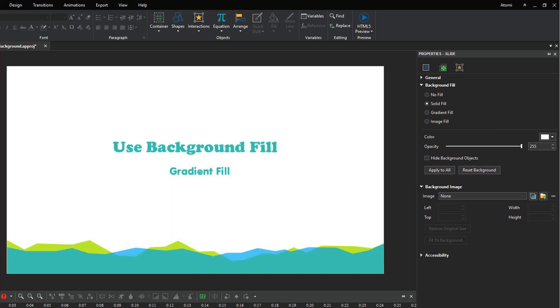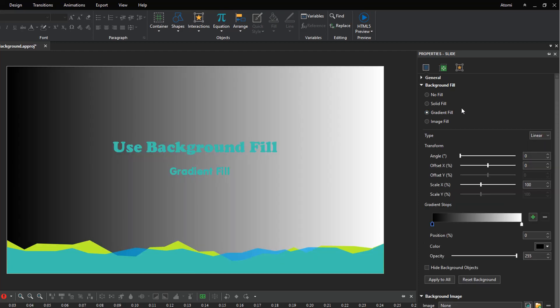Apart from solid fill, gradient fill helps you fill the selected slides with a gradient of two or more colors that blend into one another. ActivePresenter gives you two gradient styles: linear and radial gradient.